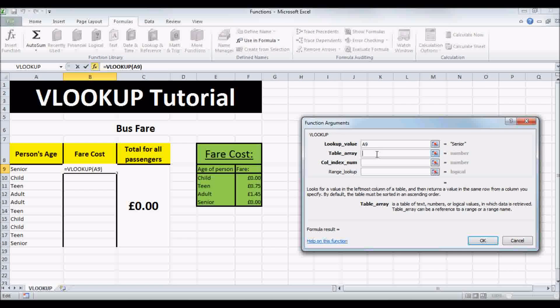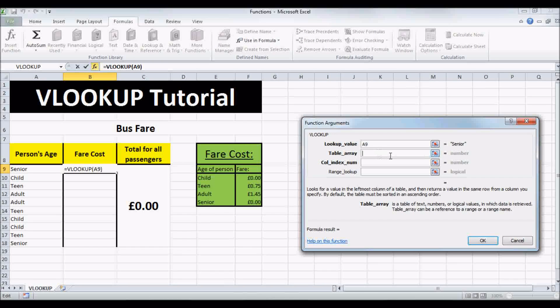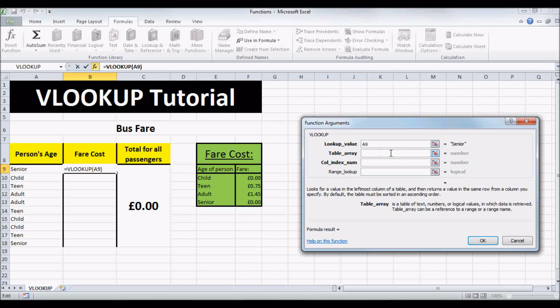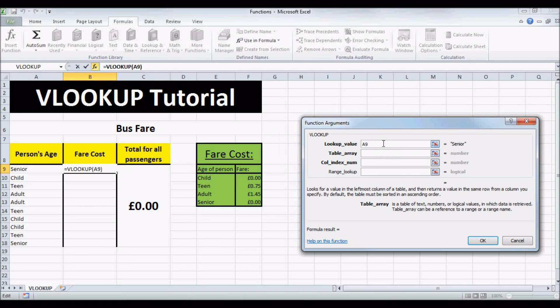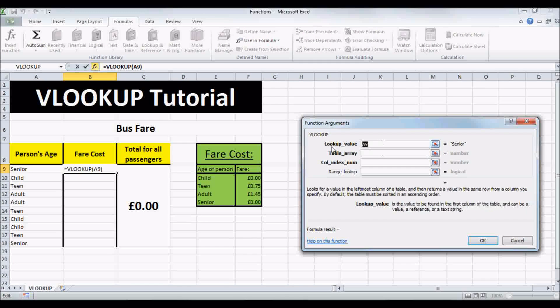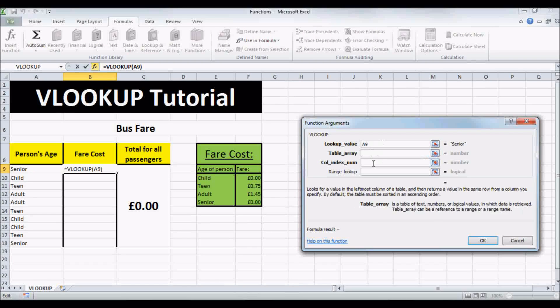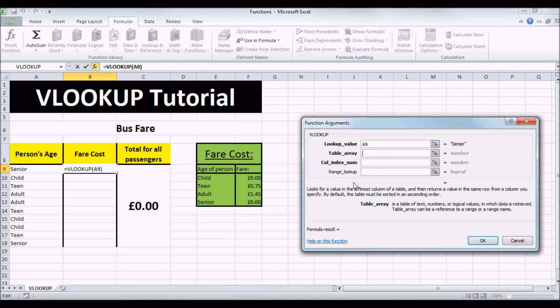And then our TABLE ARRAY is the table that Excel is going to search for our value that we entered here. So in this case, it's FAIRCOSTS.